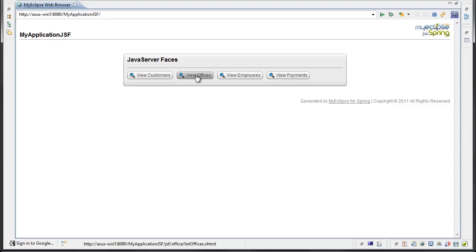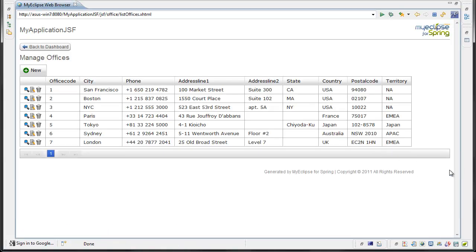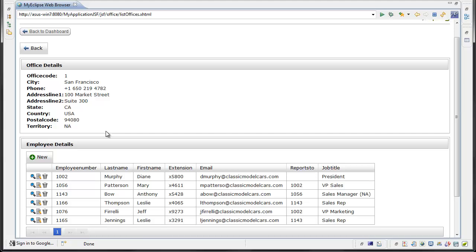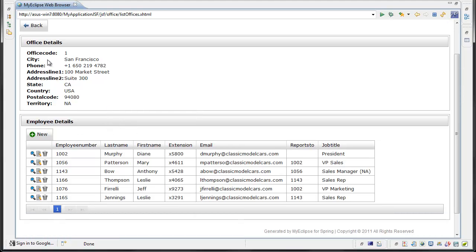So if I go to, for example, View Offices, it will actually show me a list of offices. This is where I'm seeing the JSF and PrimeFaces implementation — I have a table here, and from this table I can view the specific entity details. Since Office had a one-to-many relationship with Employee, in addition to seeing the Office details, I'm also seeing the related entities — a list of employees — and I can continue to manage those related entities here as well.